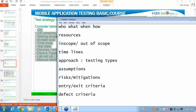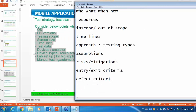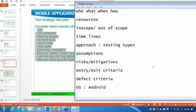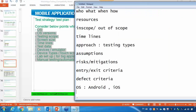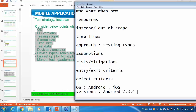Apart from the regular test plan, you need to include these additional points for mobile application testing. First, clearly mention which operating systems you are going to test — for example, Android and iOS. Also include versions. It is not possible to test with each and every version, so you have to clearly mention which versions you are going to test, for example Android 2.3 or Android 4.0.